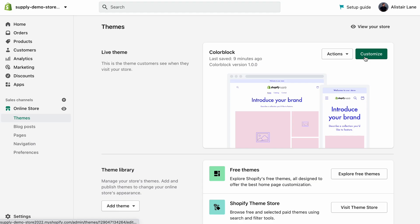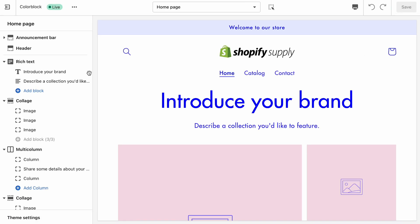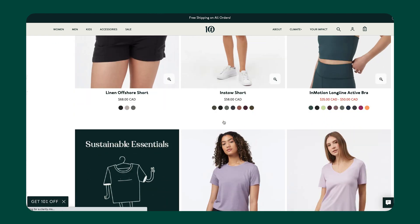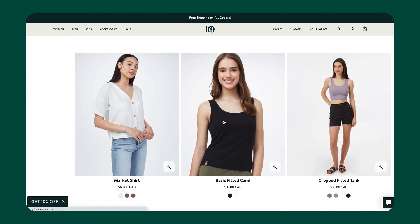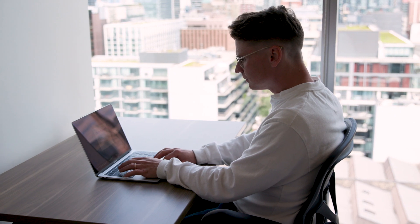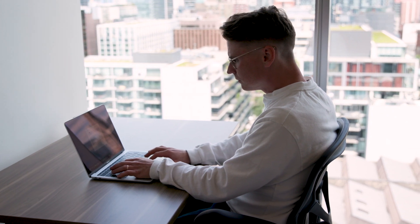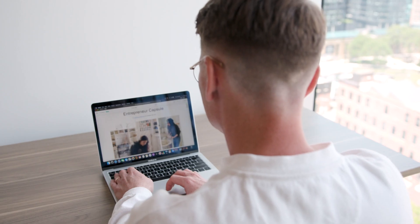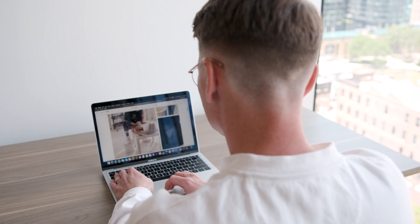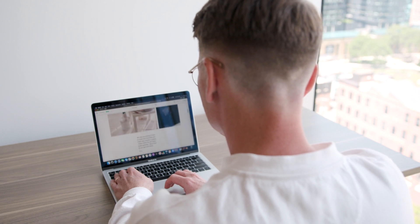Hey, my name's Ali. I'm a designer at Shopify, and today I'm going to walk you through how to design your online store so that you can create a seamless and memorable experience for your customers. In this video you'll learn techniques for customizing your Shopify store's theme and optimizing your content so that you can build your website the way that you want it.